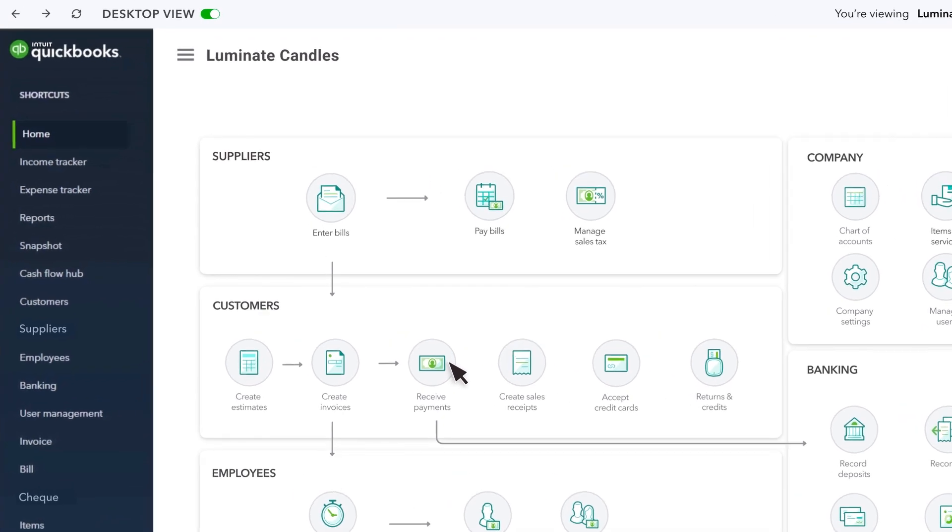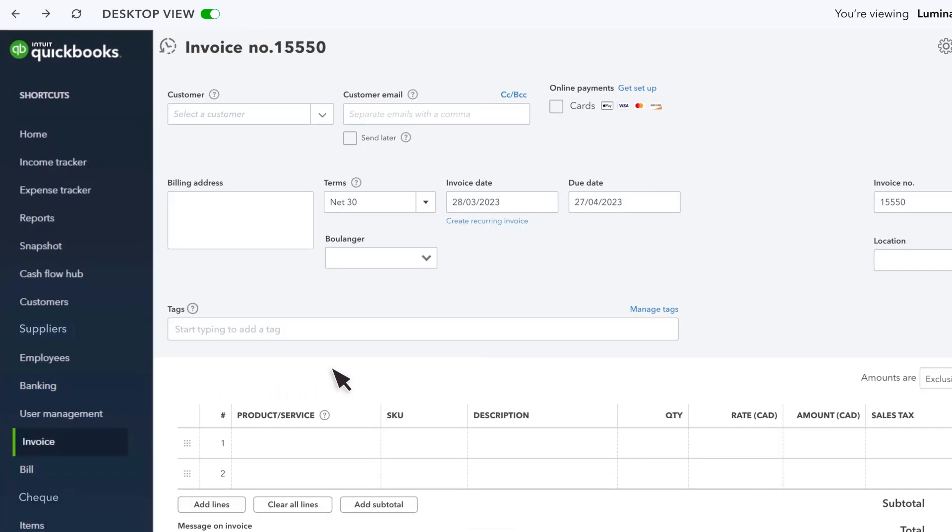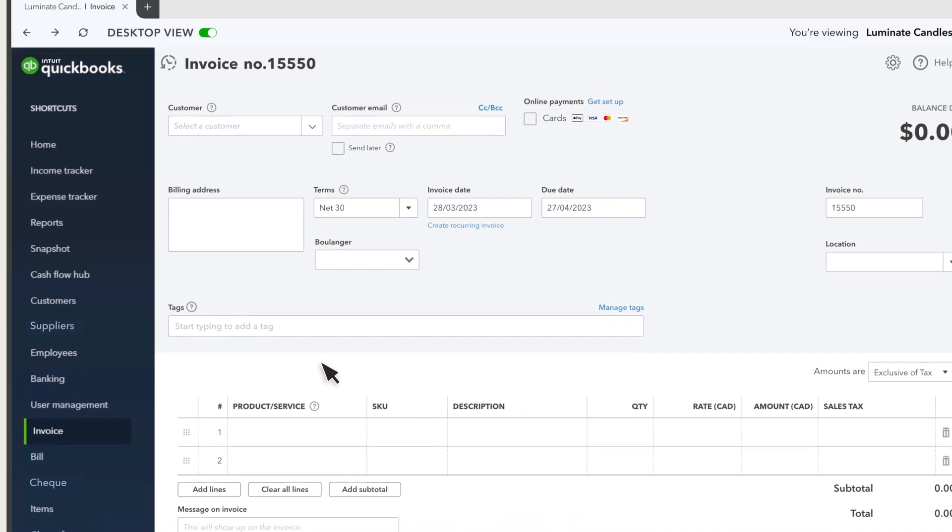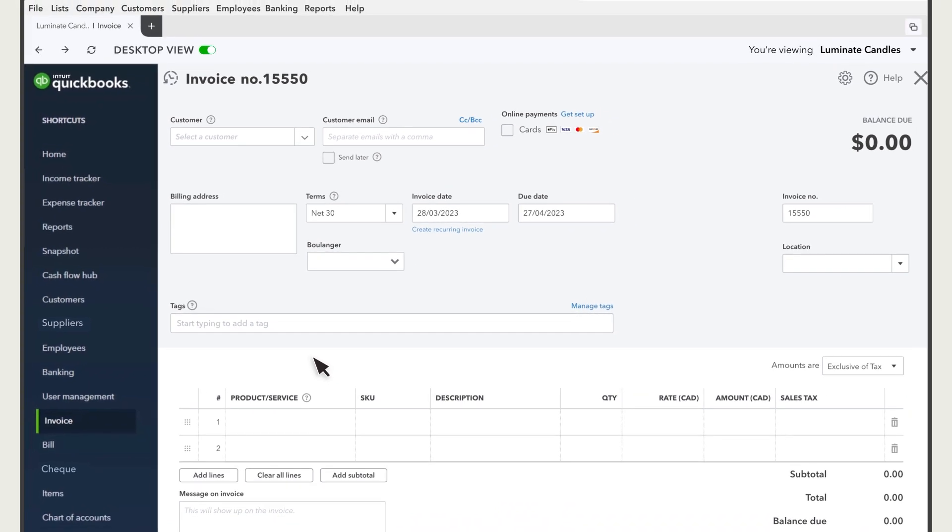If you're in Desktop view, your left navigation bar will also have options similar to what you're used to in Desktop. Whenever you select an icon, QuickBooks opens the selected task.